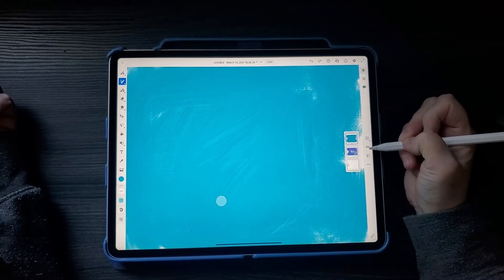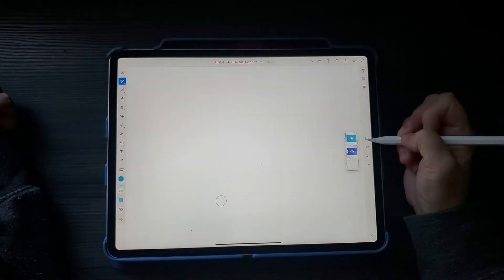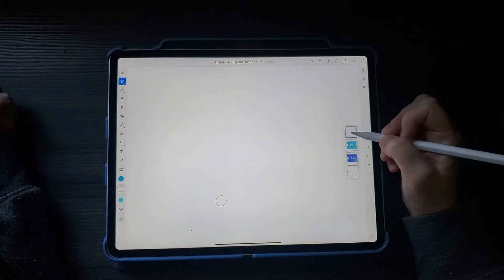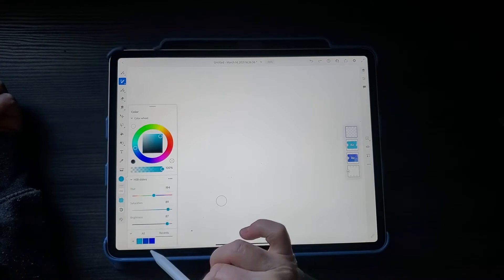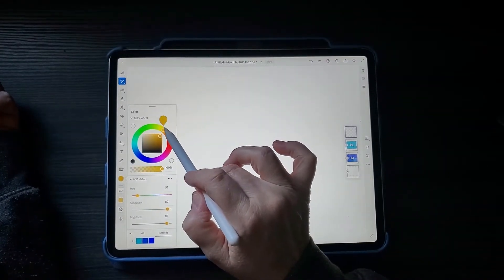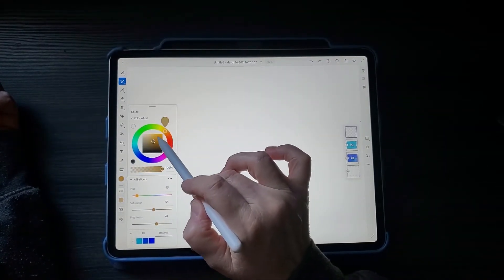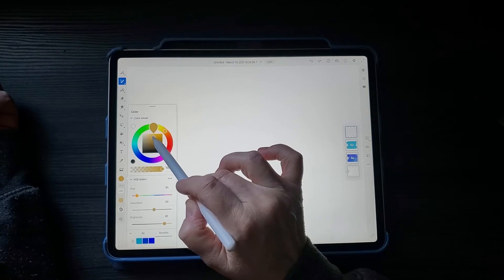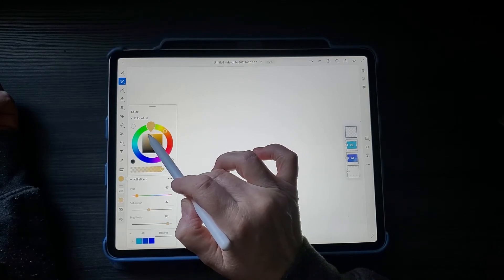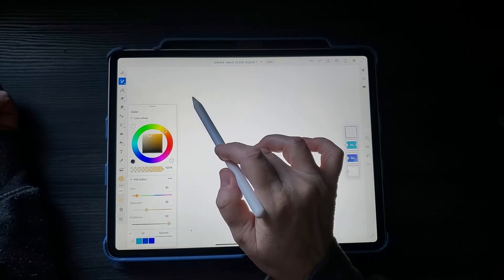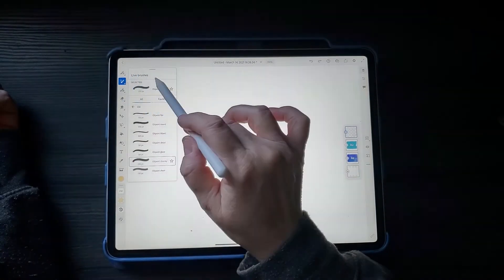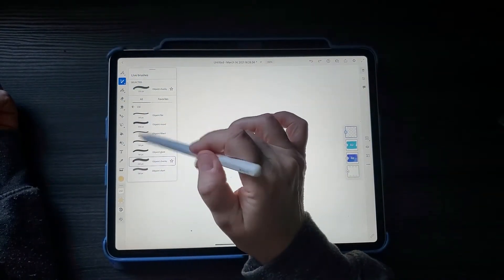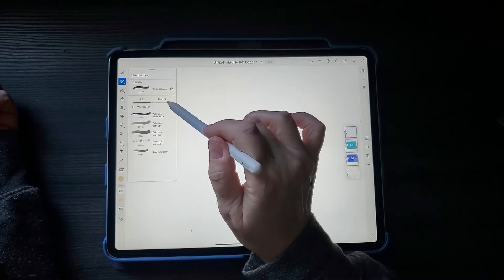I will hide that layer by clicking on the eye icon, add a new layer. Now I'll pick a sandy color. Going back to watercolor because it is my favorite one.